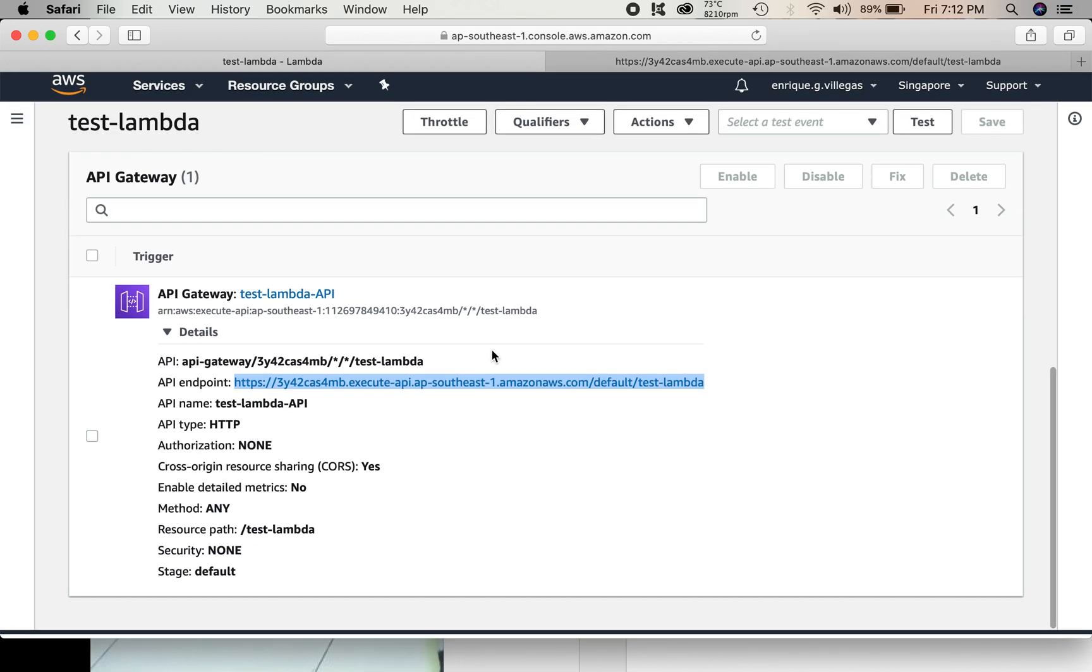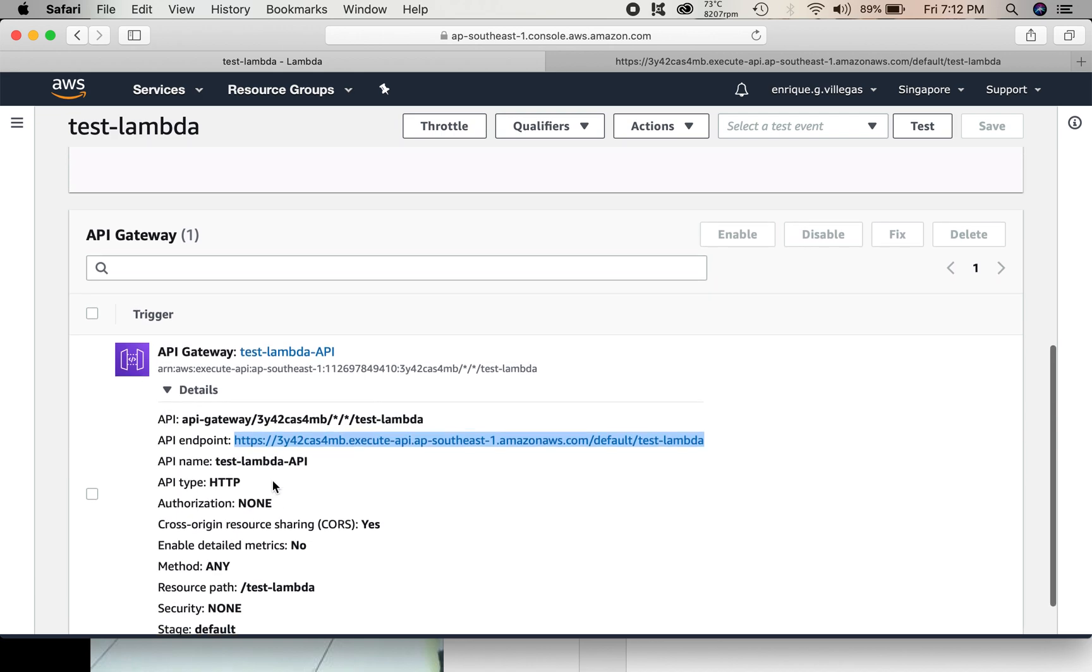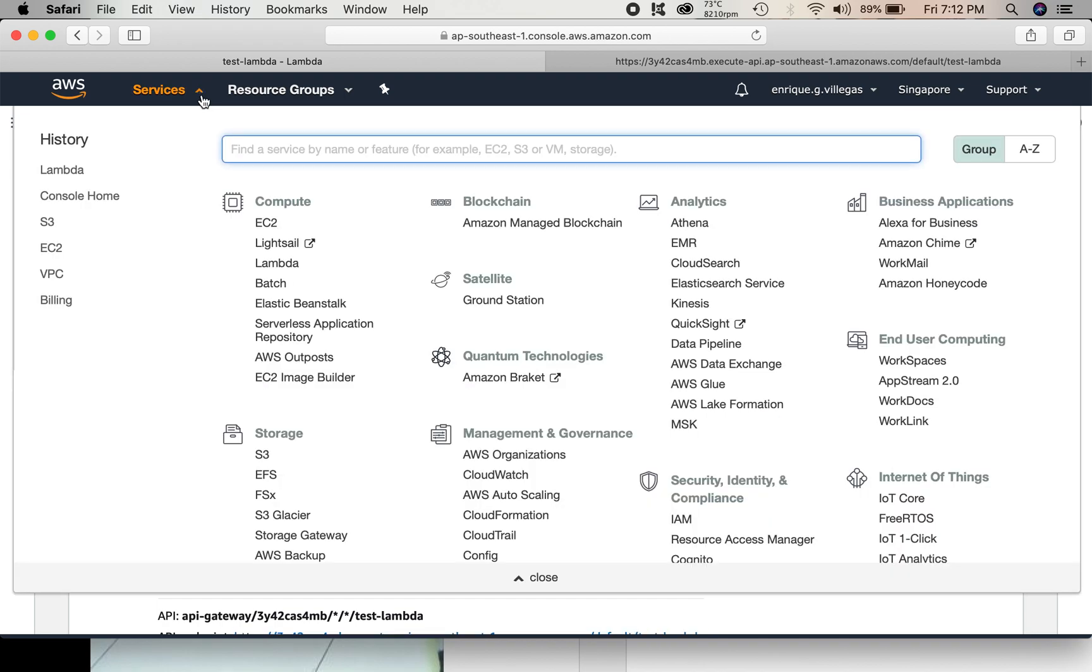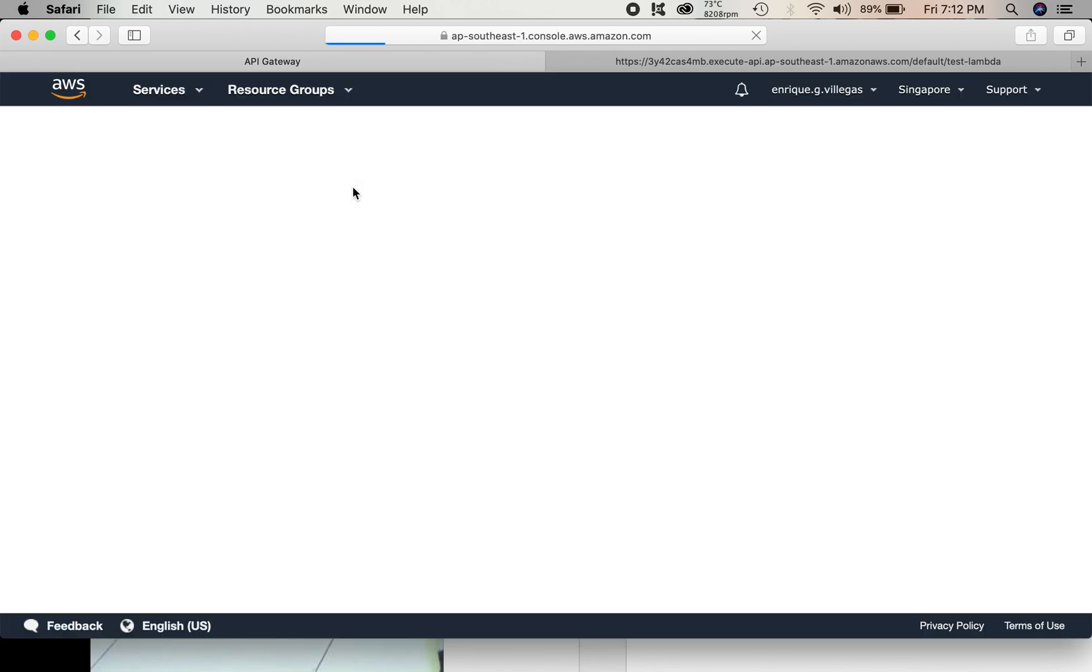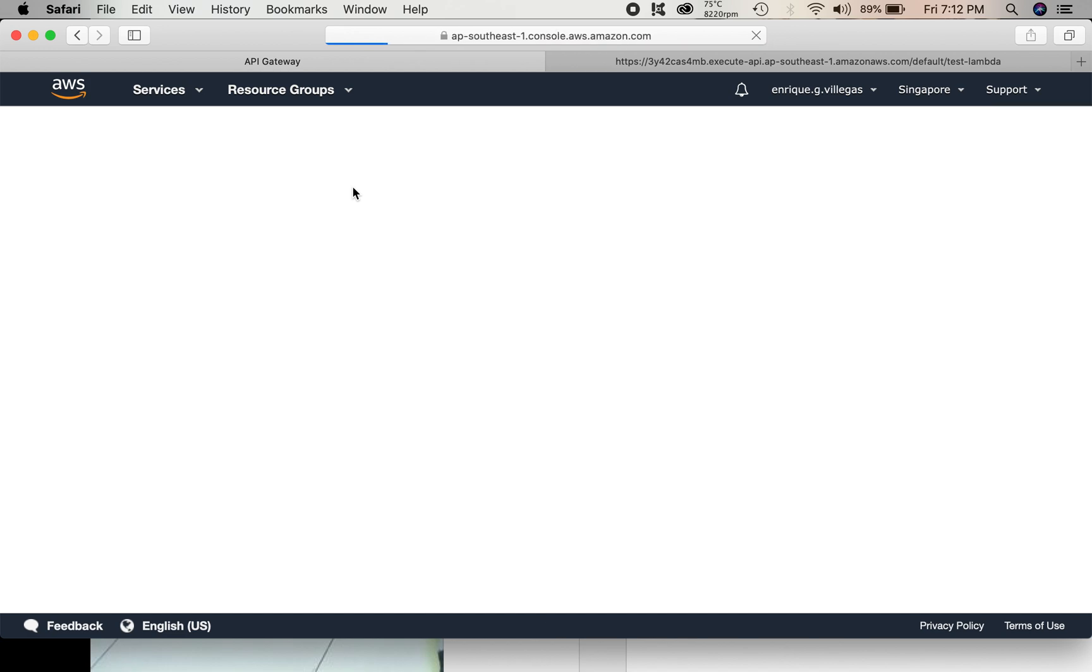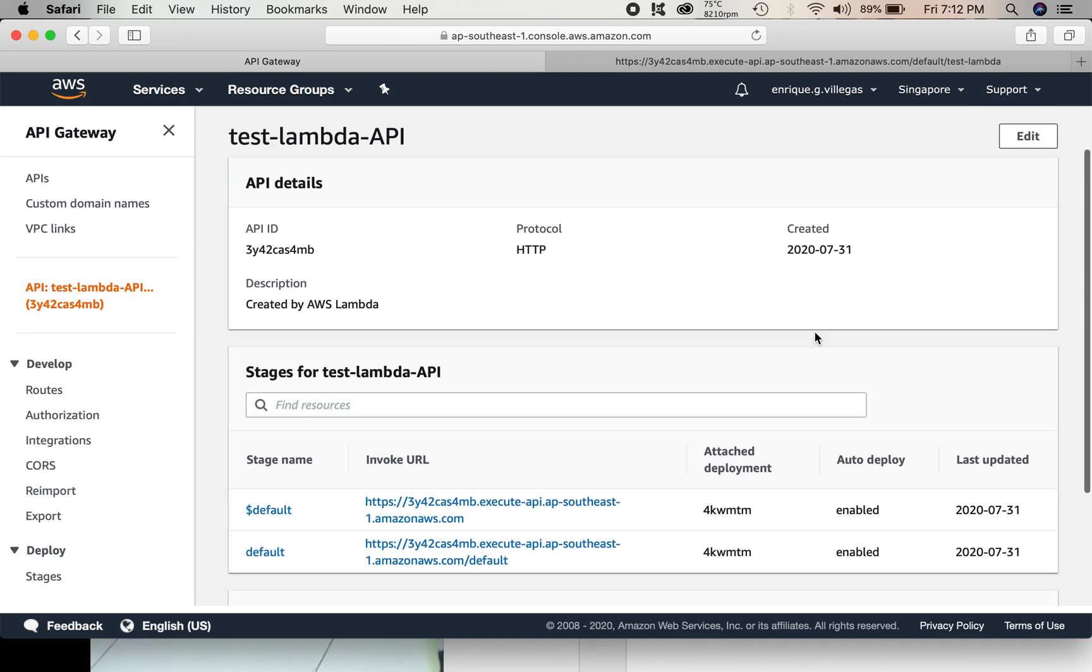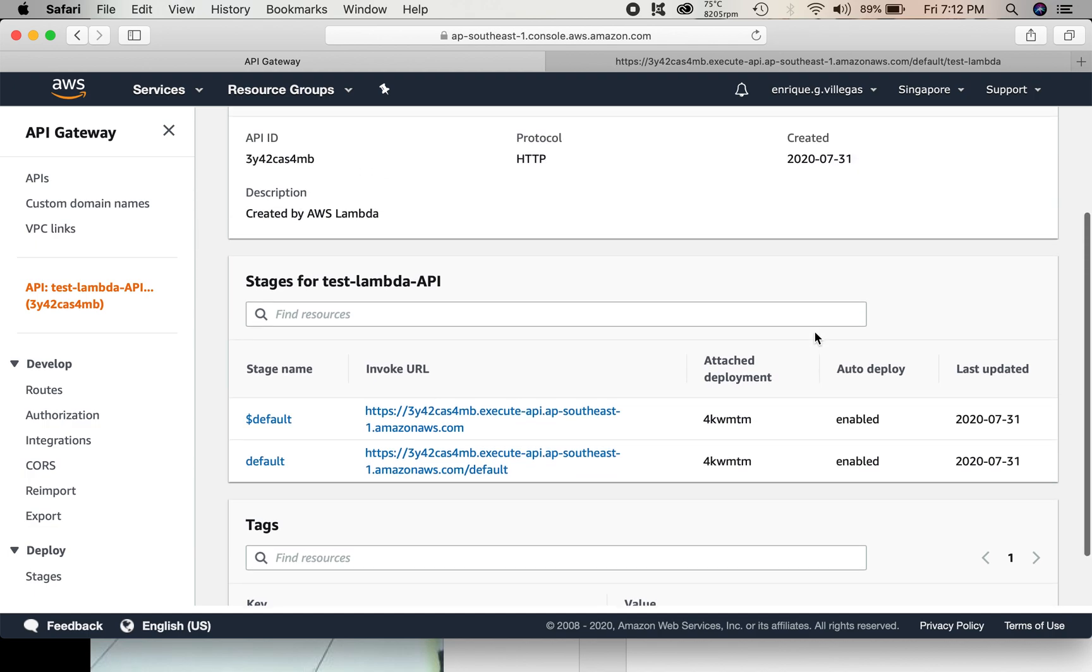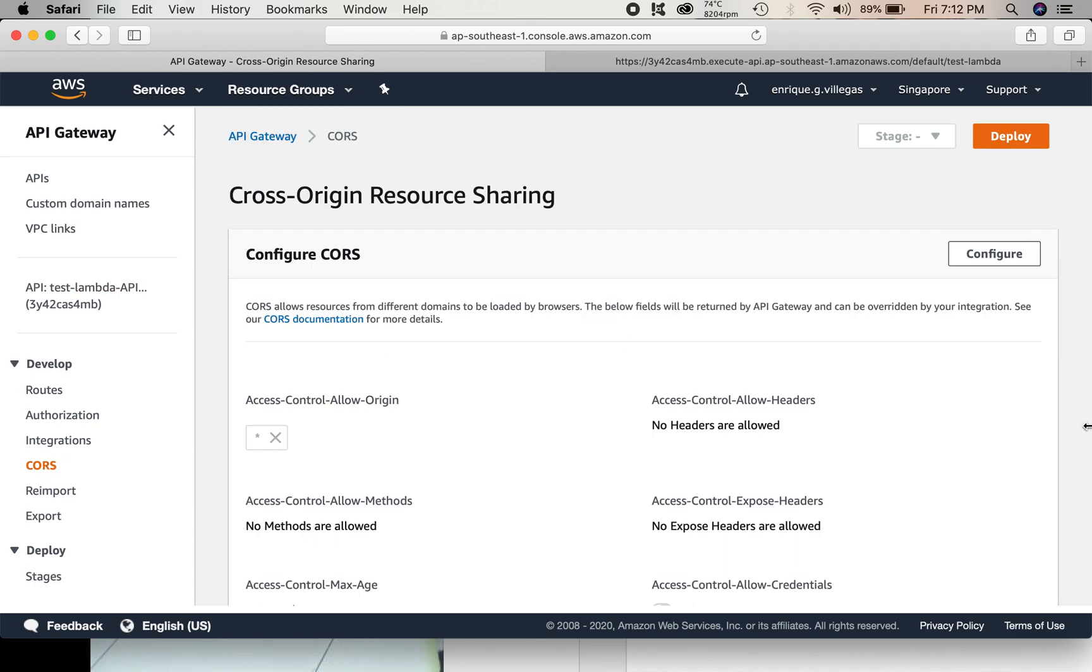Then after that, we go to services, API gateway. We need to configure something. So this is the one we created just now, test Lambda API. We go to CORS, C-O-R-S. Configure.